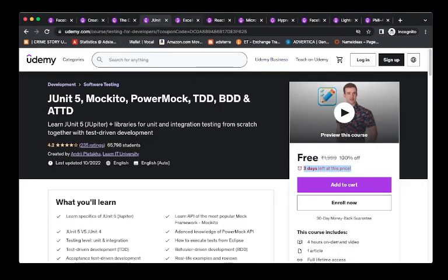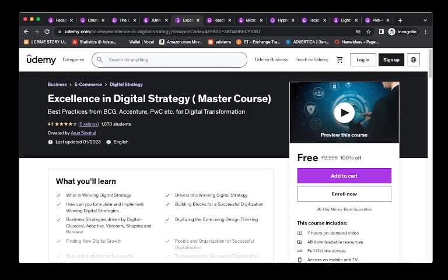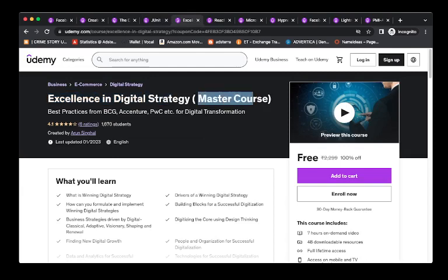Course number 5 is Excellence in Digital Strategy. This is the master's course. This is a new course that they have added, and you will get this course for free.